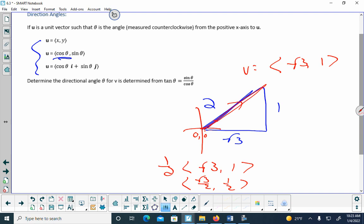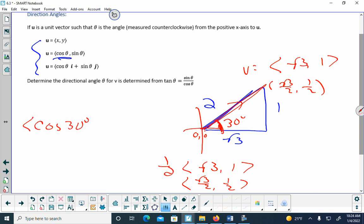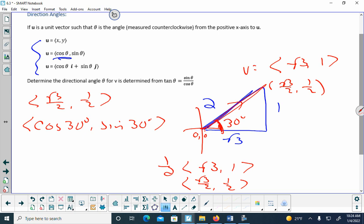If (√3/2, 1/2) is on the unit circle, the angle is 30 degrees. So the unit vector u = (cos30°, sin30°). In general, a unit vector in component form is (cosθ, sinθ). In linear combination, it's cosθ·i + sinθ·j.